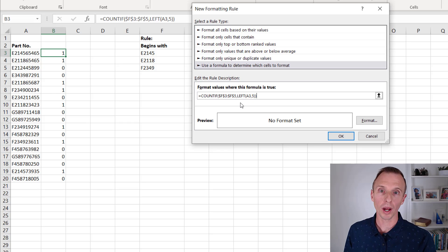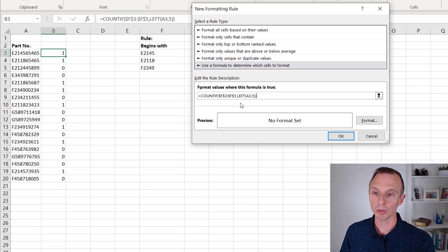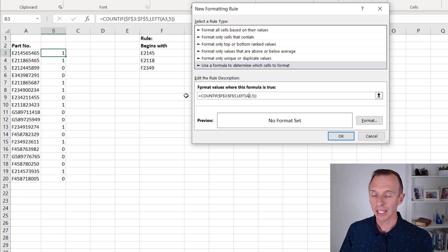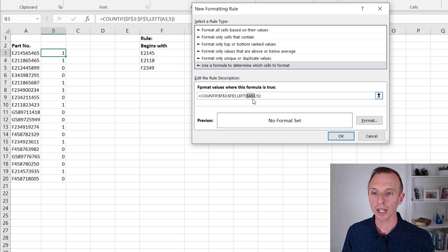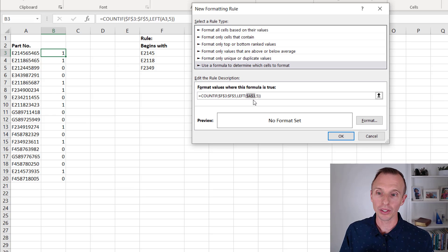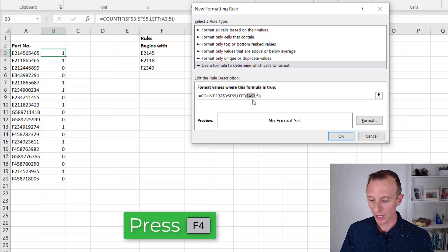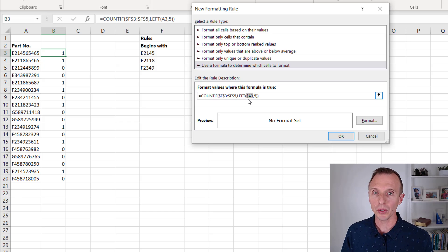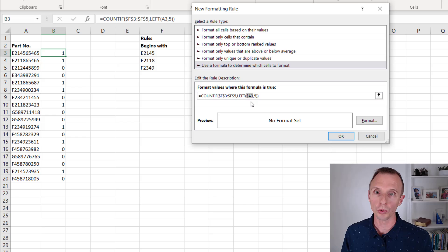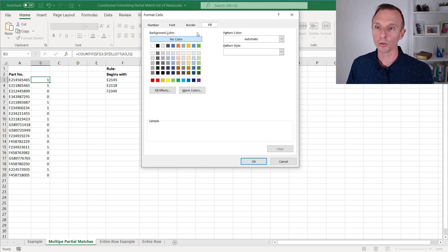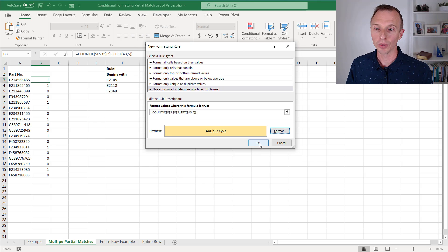One nuance to be aware of: if you write the formula directly in the conditional formatting rule window and select A3 as a reference, it will make it an absolute reference — and we don't want that. We want the row number to be a relative reference, because the conditional formatting manager is going to apply this formula down to all the cells the rule applies to. Hit F4 to cycle the reference so the row number has no dollar symbol in front of it. You can keep the column letter as absolute, which actually works well for entire-row application. Now click the Format button, choose Fill, select yellow, and hit OK twice.